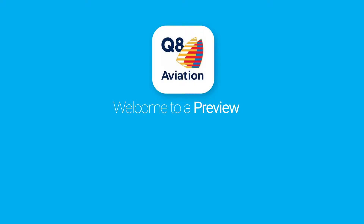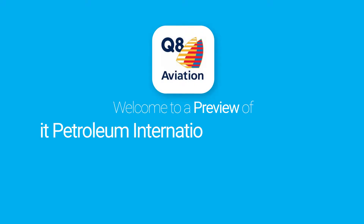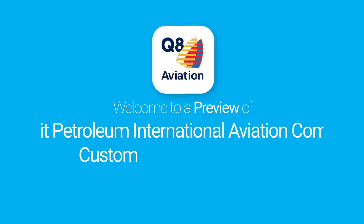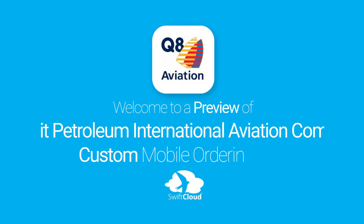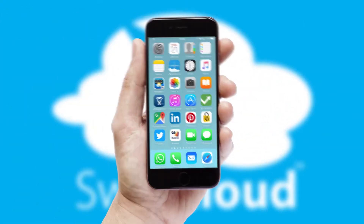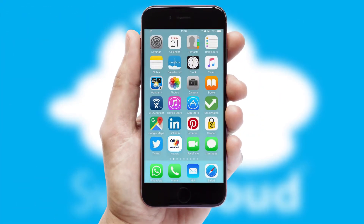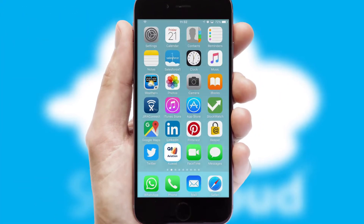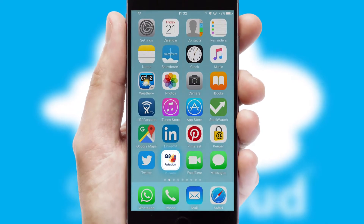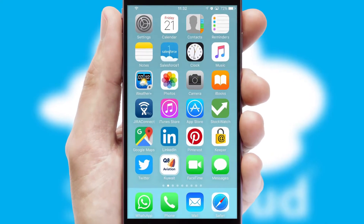Welcome to a preview of the custom mobile ordering app prepared especially for you. This is a branded app for your customers. It comes fully integrated with web ordering and includes a tablet app for your sales team.